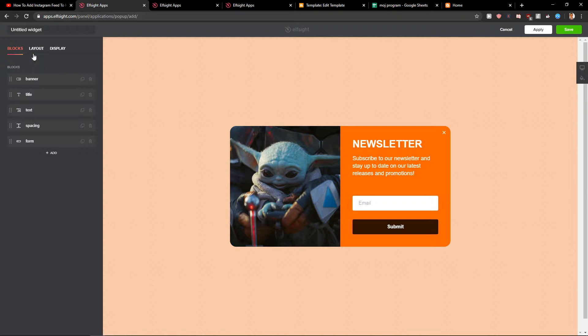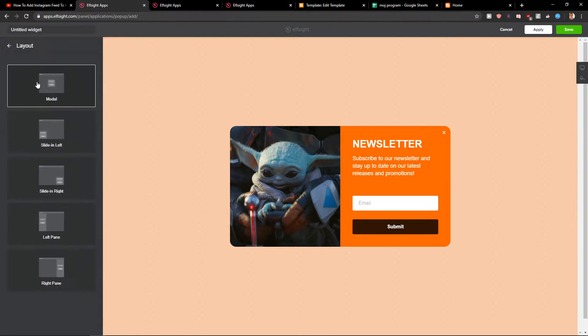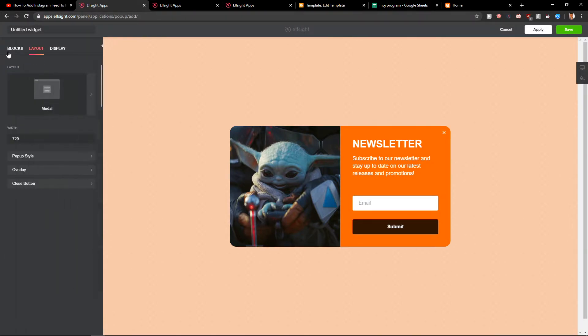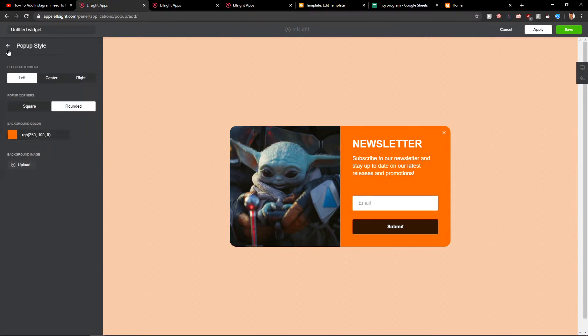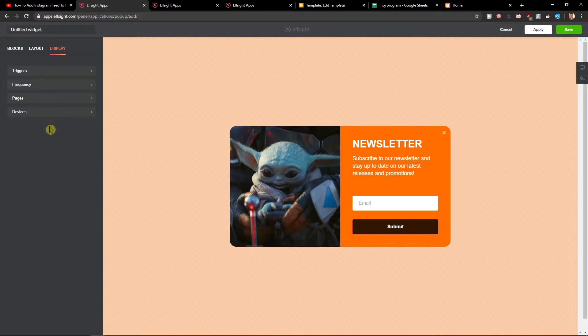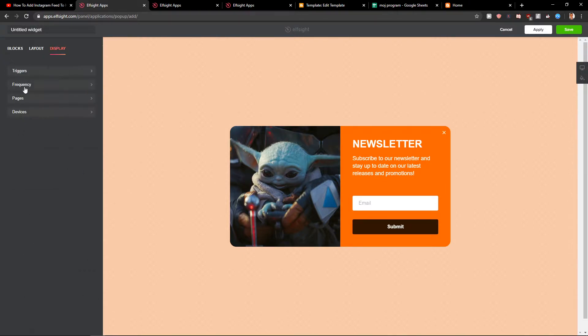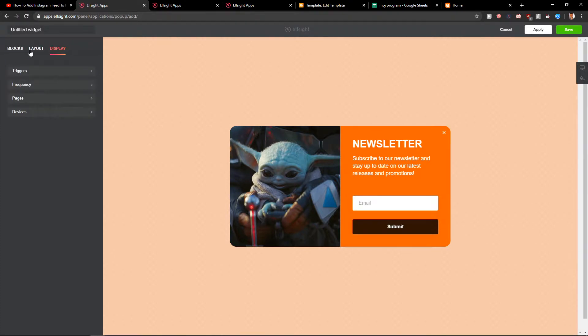Now when you have it, you get layout. You can change what kind of layout you want - you can have it in the middle, close button, pop-up style, and display. Now you can change the triggers, the frequency, how many times, the pages - like if it's all pages. Really play around with it as much as you want. That's what I like.